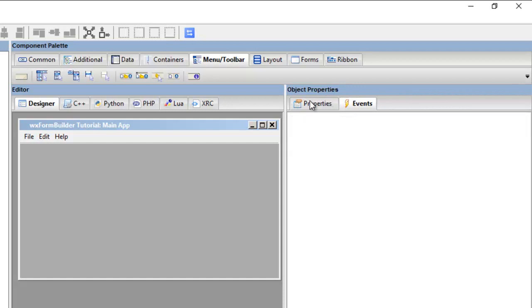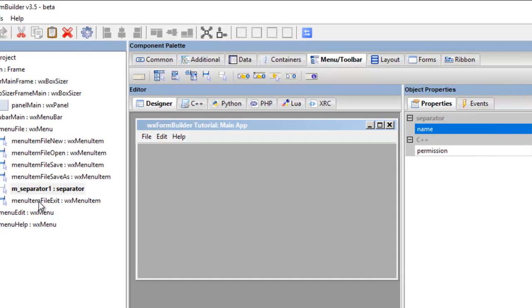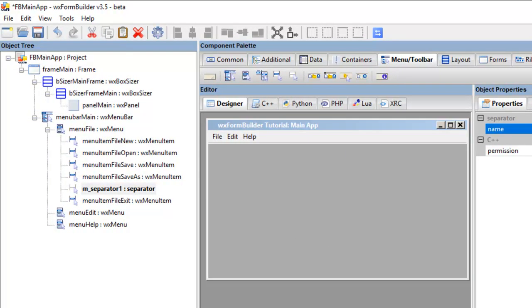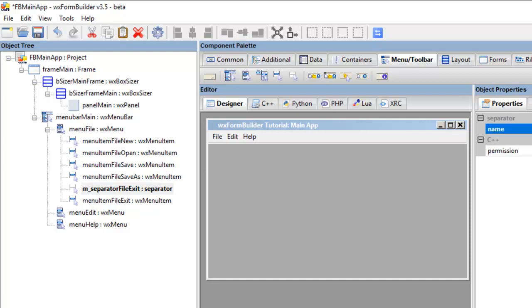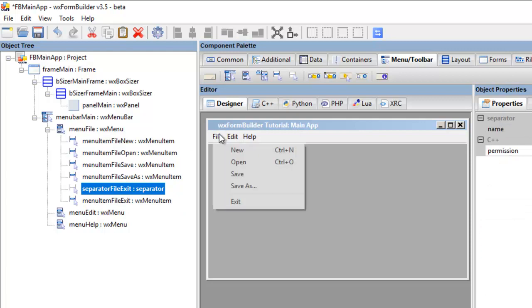So I'll go file exit. Okay, that means it's just above the file exit menu item. Okay, so I'll just click down here, so the name changes. I always remove that M underscore. Okay, so that's it, we've got a separator there. When you click down here, we have a line. We have a line that separates that.